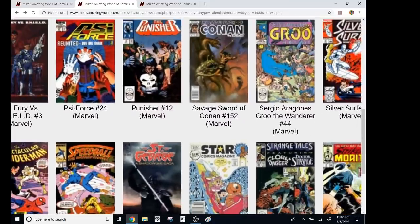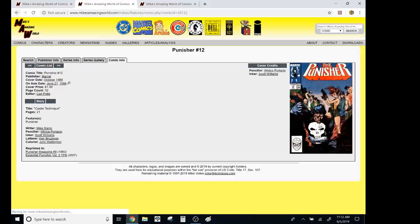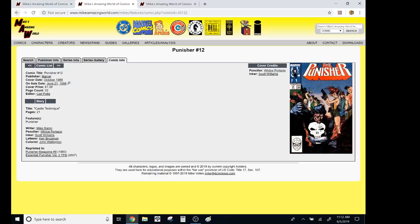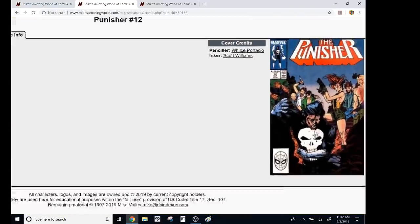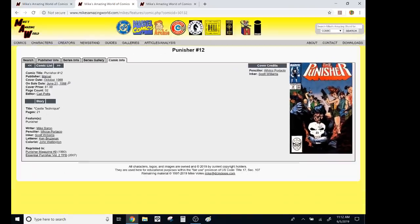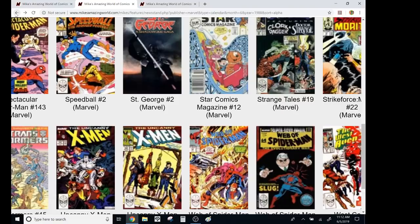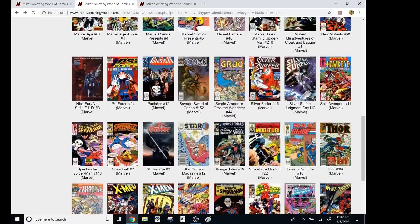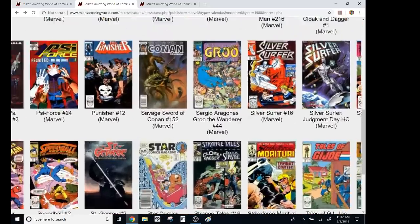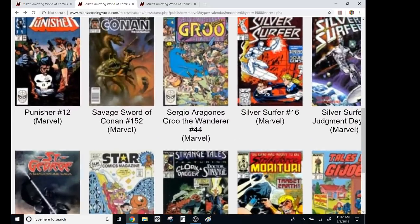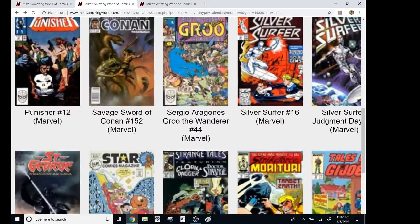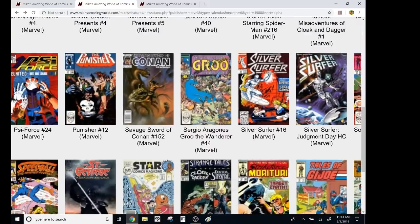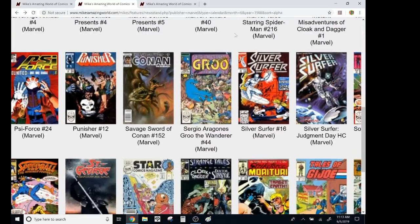So this is a great Punisher. This was, I believe one of the first Whilce Portacio. There's kind of a Charlie Manson-style cult. Mike Barron. Great stuff. Conan. Groo was actually consistent, it wasn't really my style, but it was a good, fun book. Oh, man. Bruh. Bruh.